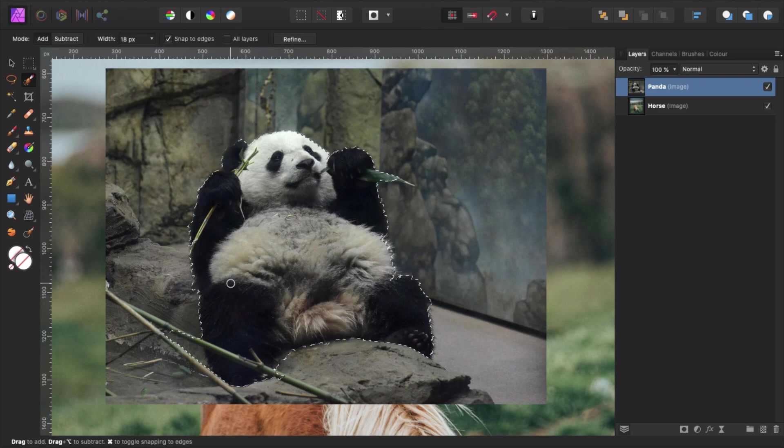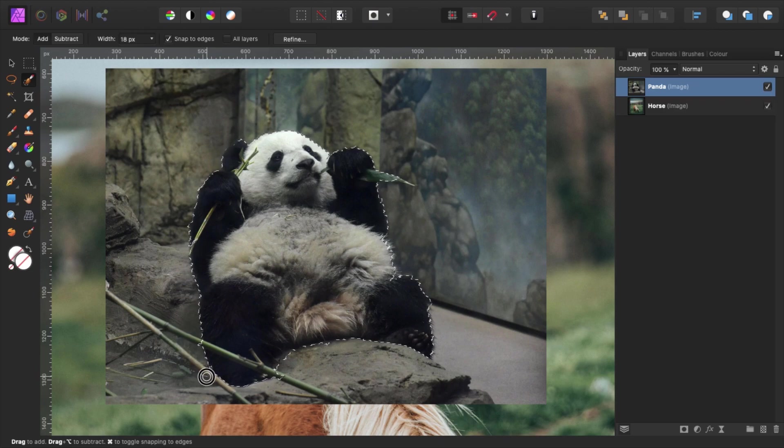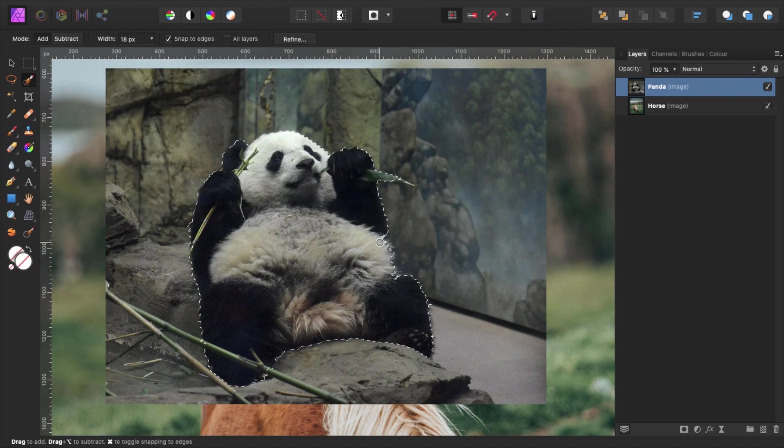Don't worry if you make a mistake. You can deselect parts of the selection by holding alt and brushing over the unwanted parts. Once you're happy with the selection, press the refine button.